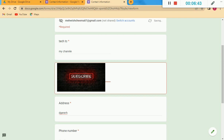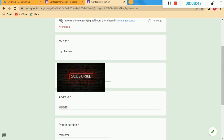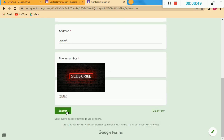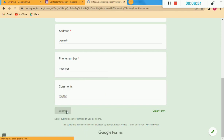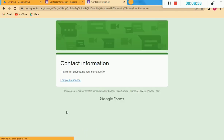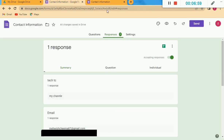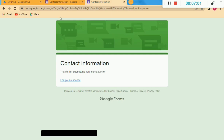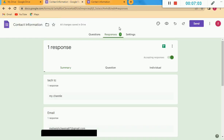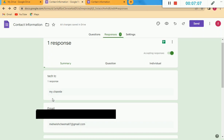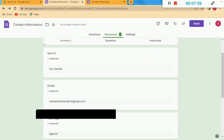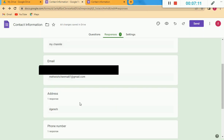Now I am filling in the correct Gmail email address and then I will submit. You can see it submitted correctly. Contact information has been submitted and the form is now complete.